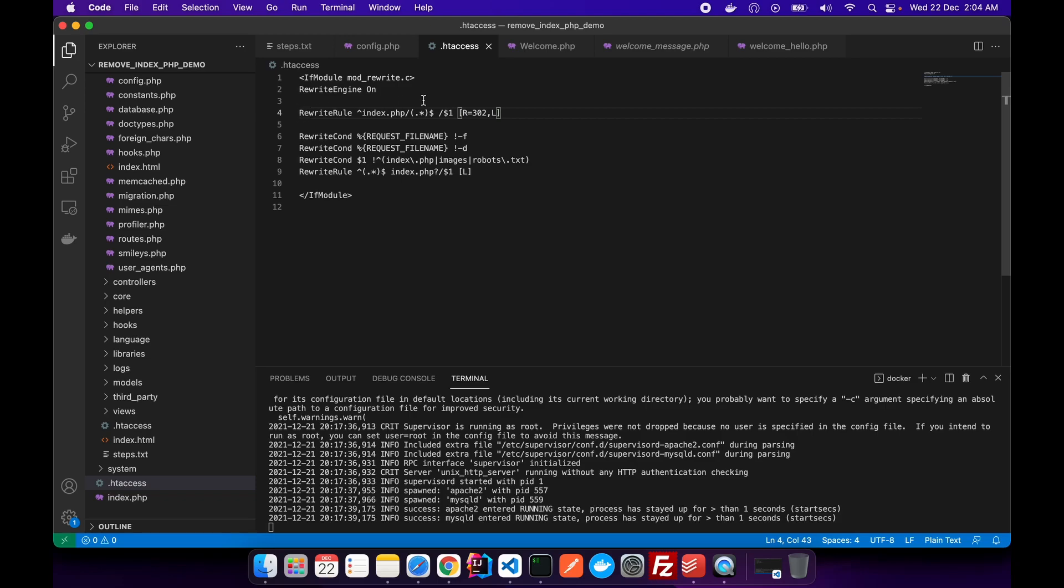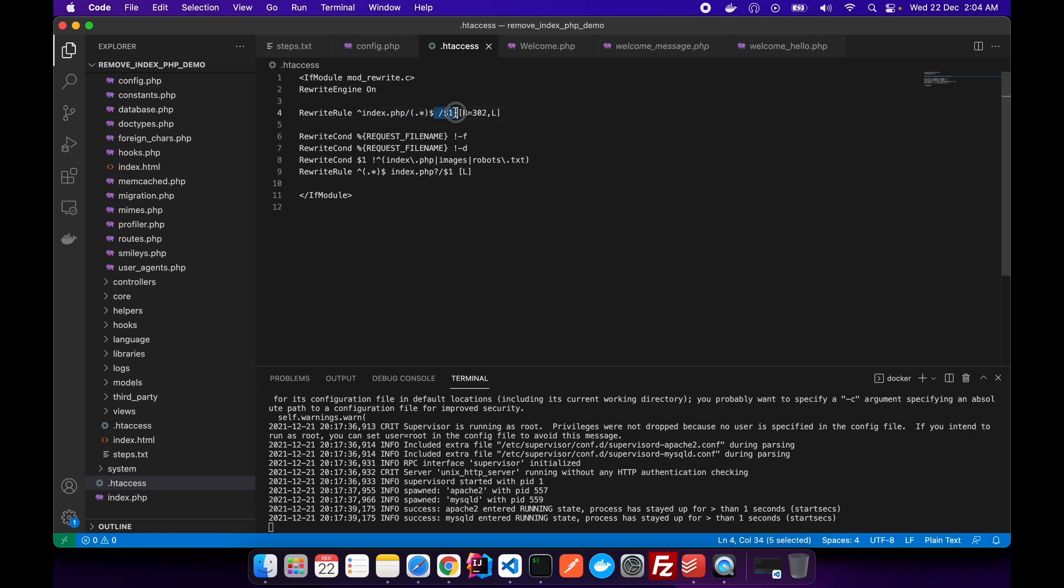It says that if a URL is starting with index.php, then just remove it. This is the first rule which we are adding in our .htaccess file.